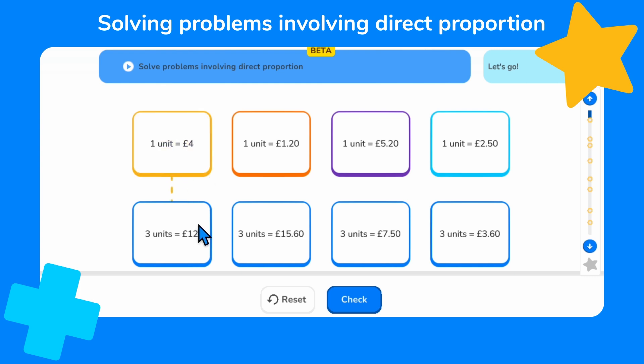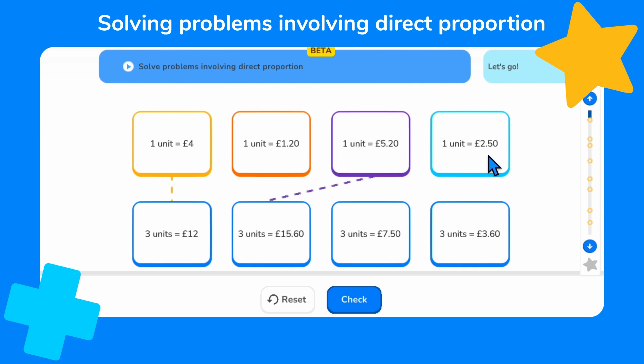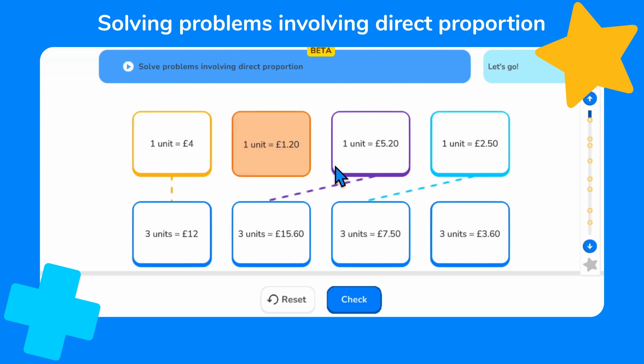Let's do the same for the others. When one unit costs five pounds twenty, three units must cost three times this. Five pounds twenty times three equals fifteen pounds sixty. When one unit costs two pounds fifty, three units cost three times as much. Two pounds fifty times three equals seven pounds fifty. This means that when one unit costs one pound twenty, three units must cost three pounds sixty.